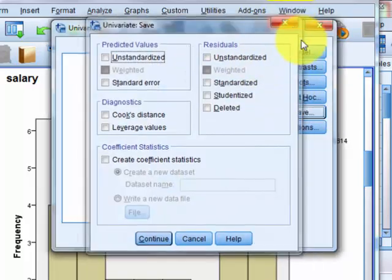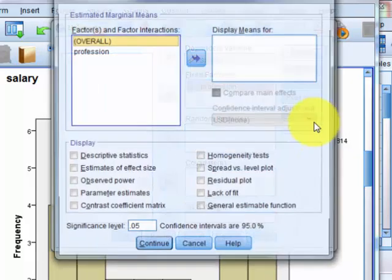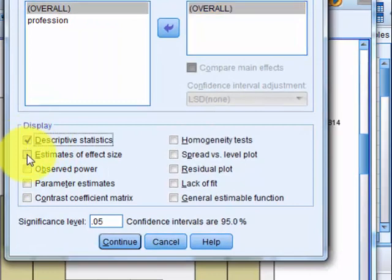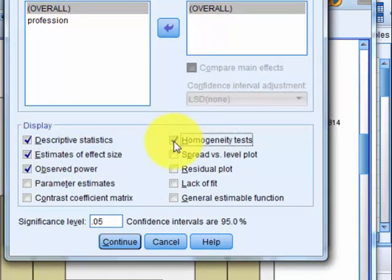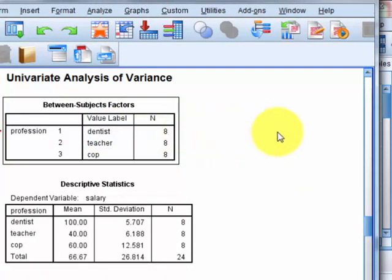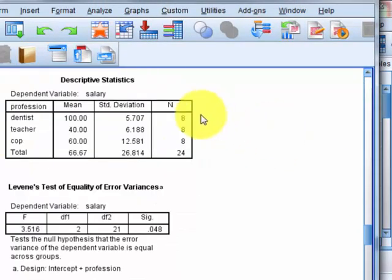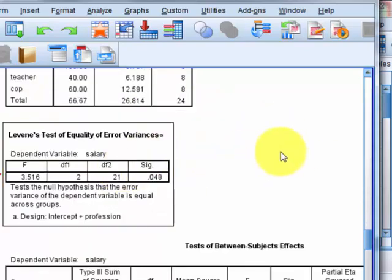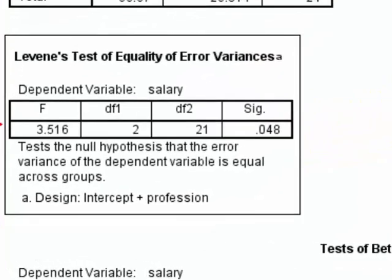Options: we're going to check descriptives, effect size, power, and the homogeneity of variance test. Here's the output — how many in each group and their means. There's Levine's test, and it looks like we violated the assumption of homogeneity of variance.